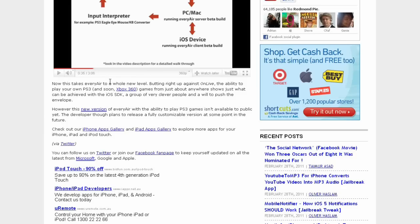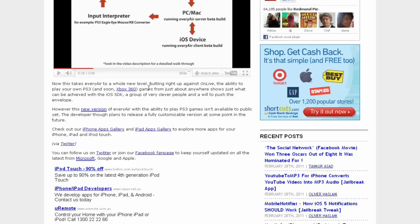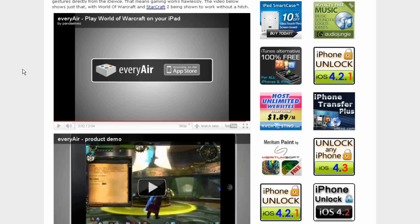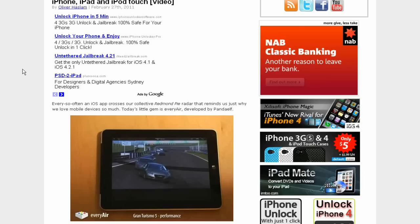It says also at the bottom here, now that takes EveryAir to a whole new level, butting right up against OnLive. The ability to play your own PS3 games and soon Xbox 360, like I said before.